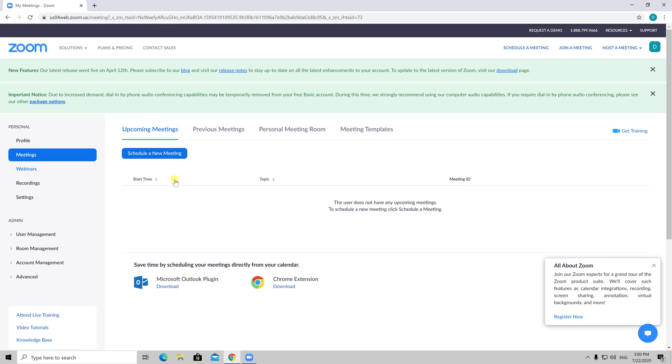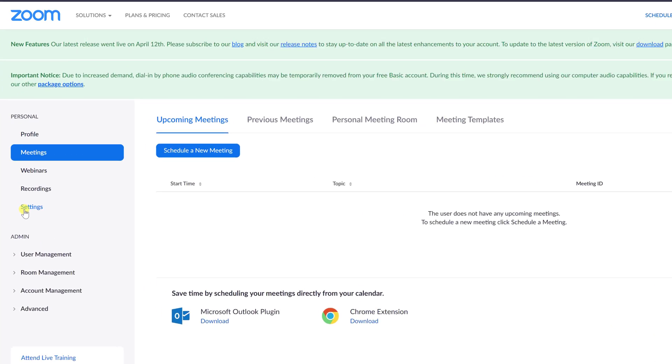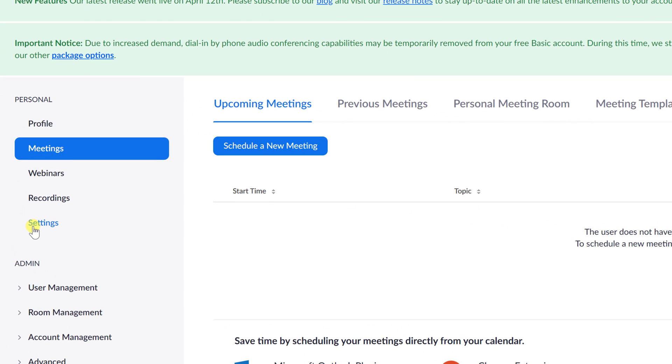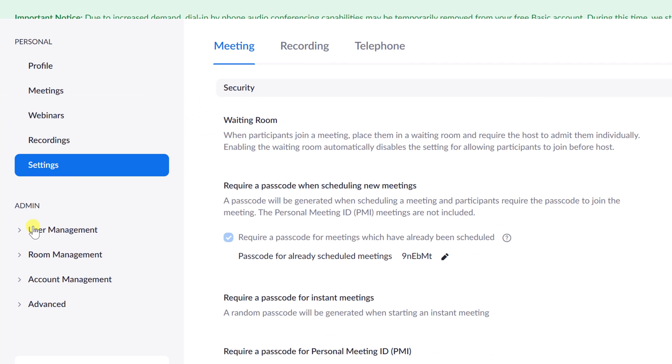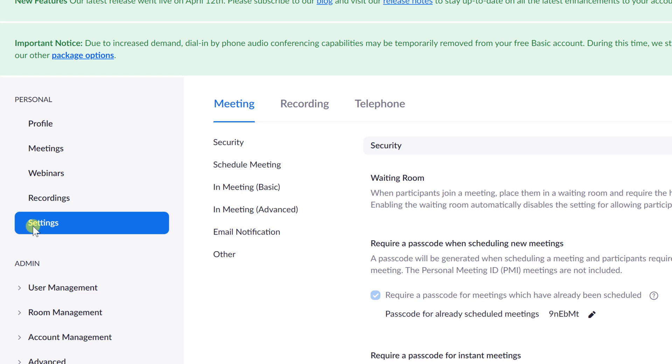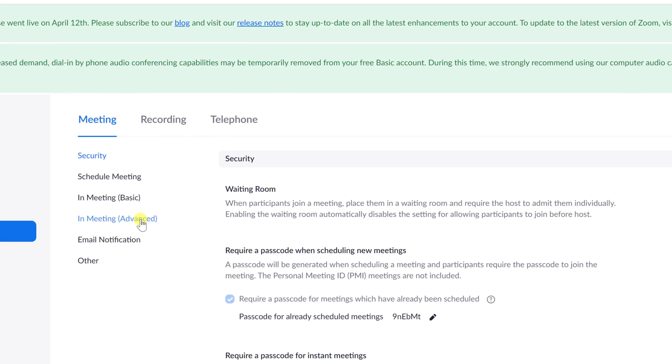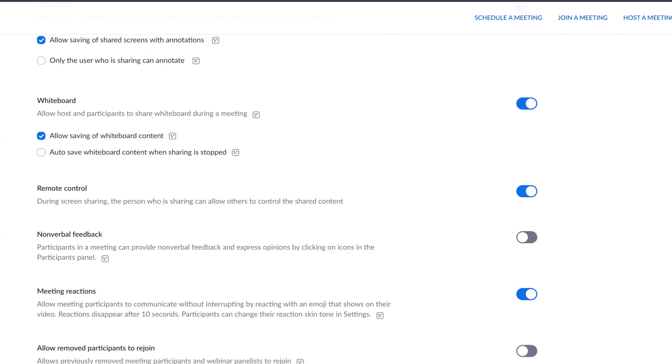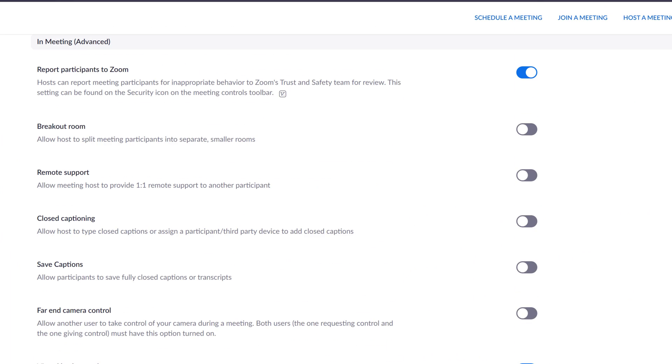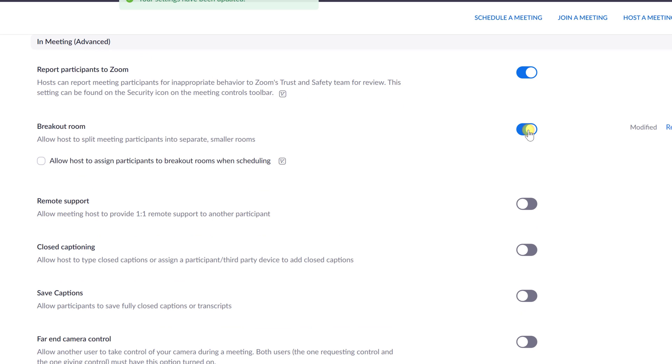In the navigation from the left menu, click Settings. Navigate to the breakout room option. You can click on In Meeting Advanced to get there faster. If the setting is disabled, click the toggle to enable it. If a verification dialog displays, choose Turn On to verify the change.